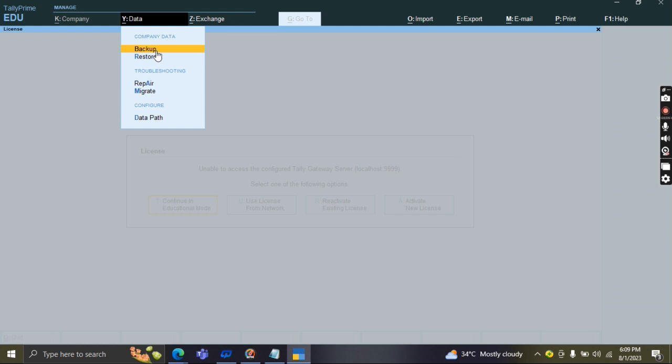Yeah, backup is fine. Good. Next, what about restore?